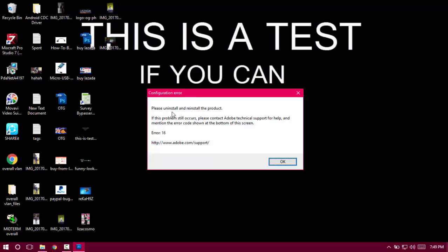The error message says to uninstall and reinstall the product. If this problem still occurs, please contact Adobe technical support for help and mention the error code shown at the bottom of the screen. The error code is 16.